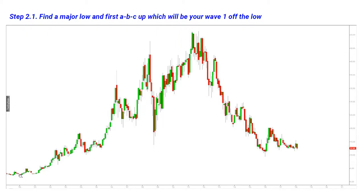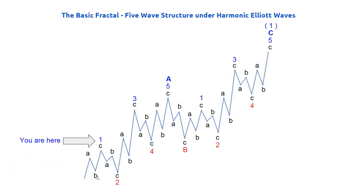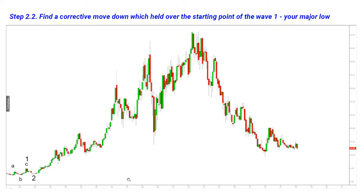The first step is to identify the first fractal — the most common basic pattern: A up, B down, C up — and that becomes our wave one. So our plan is to identify wave one, then wave two down, wave three up, wave four down, and wave five up — the basic building block of a motive wave. We are now looking for a corrective move in wave two down, and here we can easily get it.